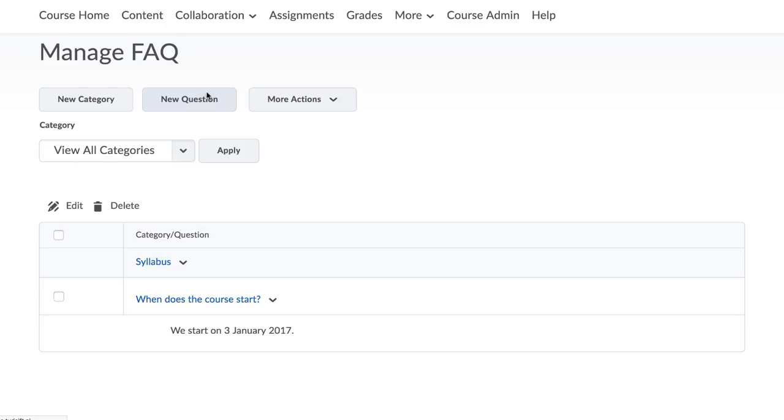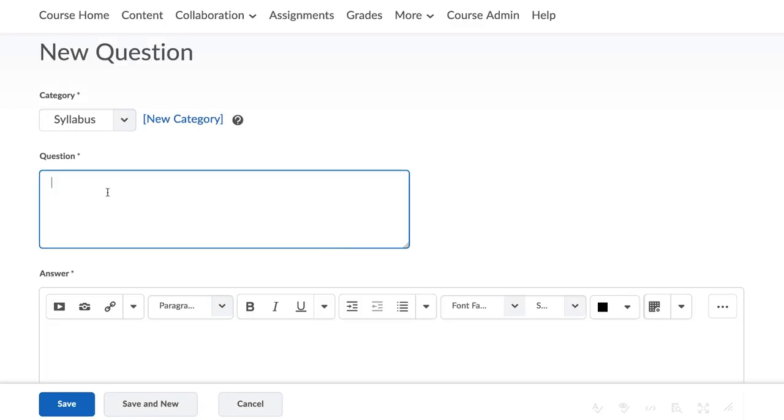Once open, you can start adding questions and answers. Simply click on New Question, write the question and your answer.